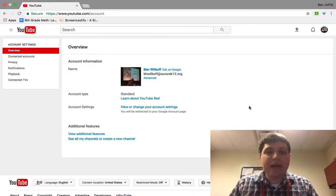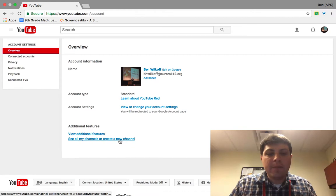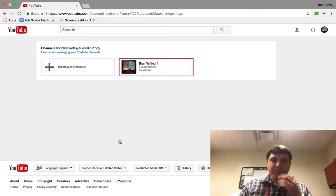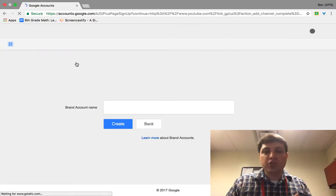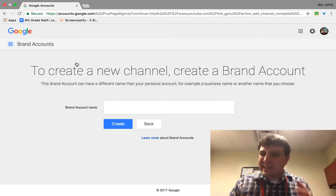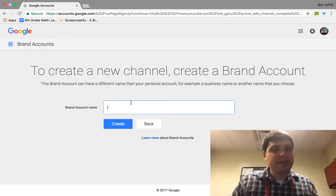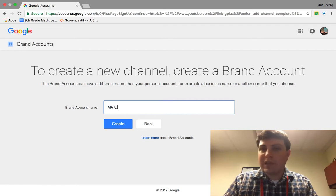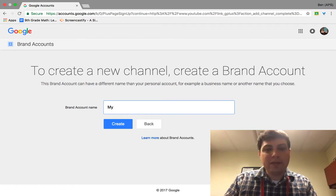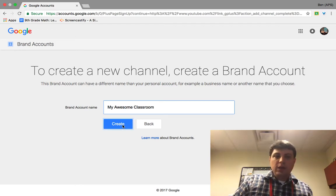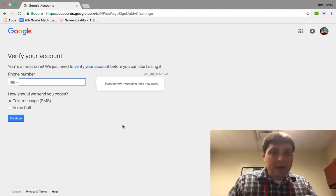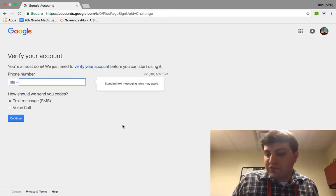When you do that, it will have the 'see all of my channels or create a new channel' link at the very bottom. So what we're going to do is create a new channel. Now your interface may look slightly different, but it's really the same process. It's going to ask you to create a brand account name, and you can call it whatever you would like, but we're going to call it My Awesome Classroom. So if you create that, that is going to be the account that you need to use in order to create your podcast feed.